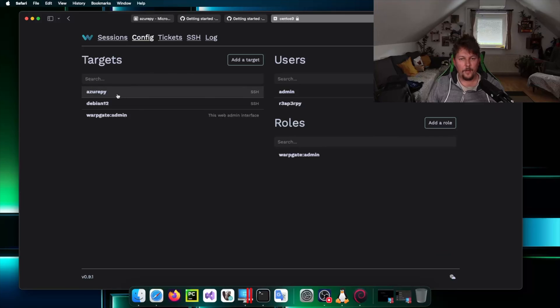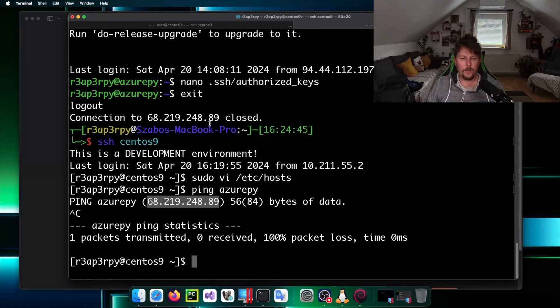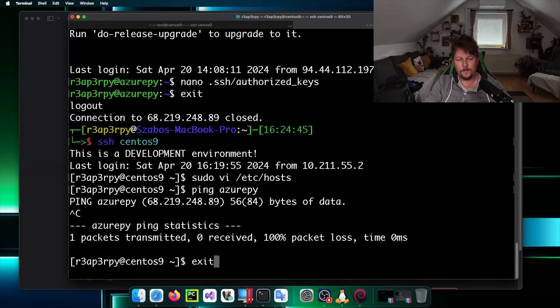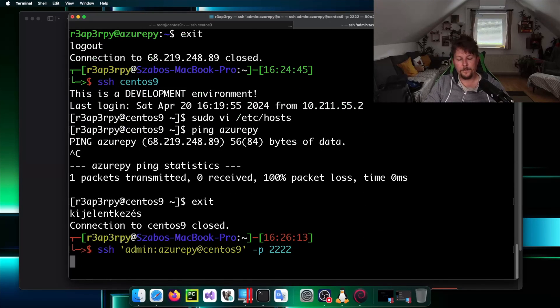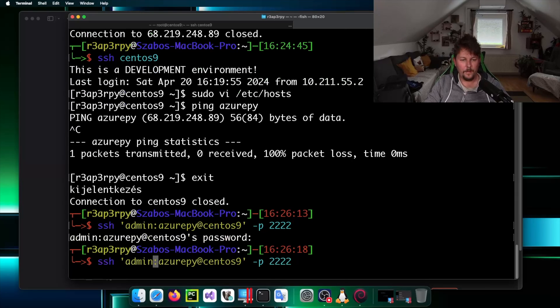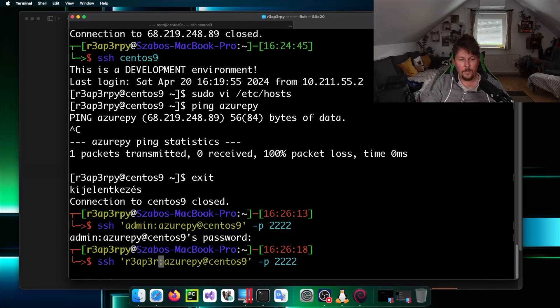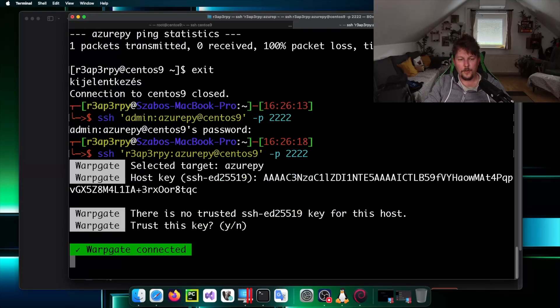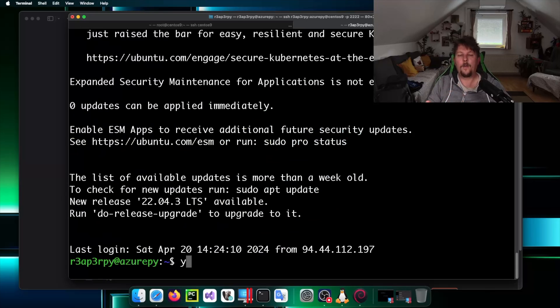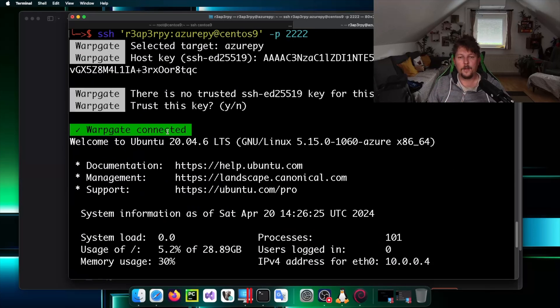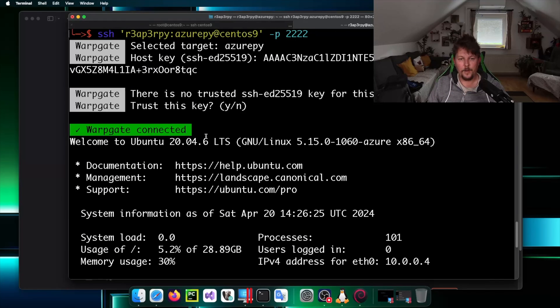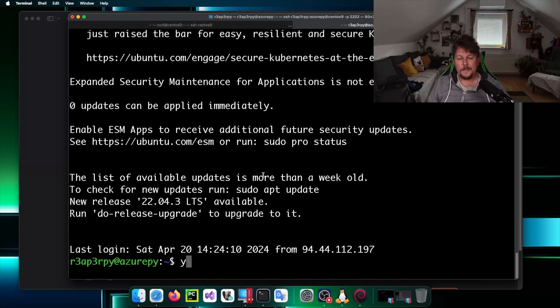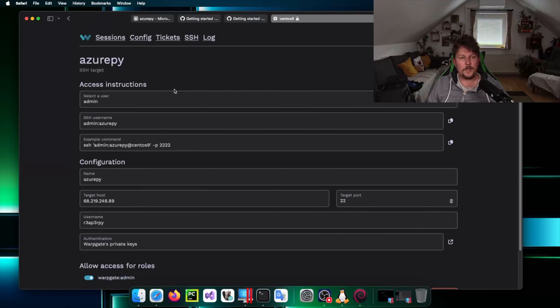If I go here and check it once again I should be able to go here. The user, issue the command, so reaperpi, and I trust this key. And now I was able to log in to my Azure virtual machine. So this is how easy it is to set it up.